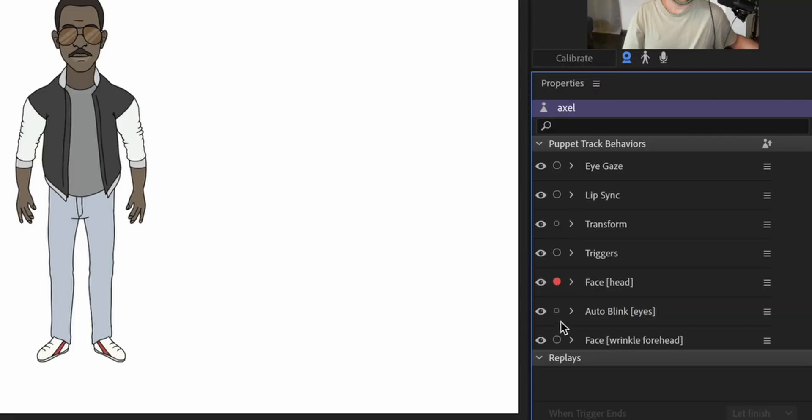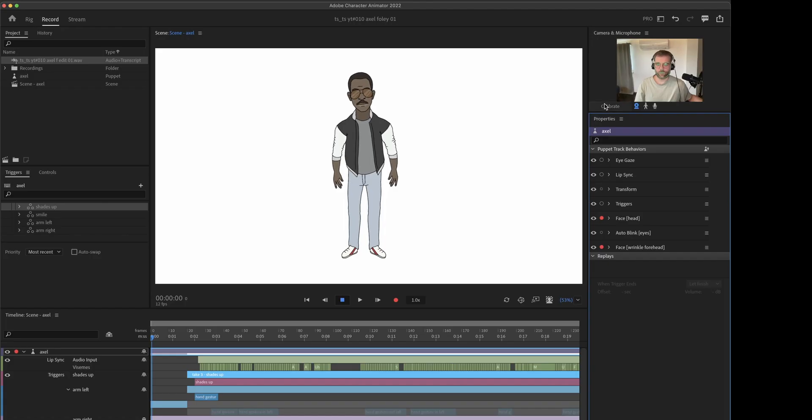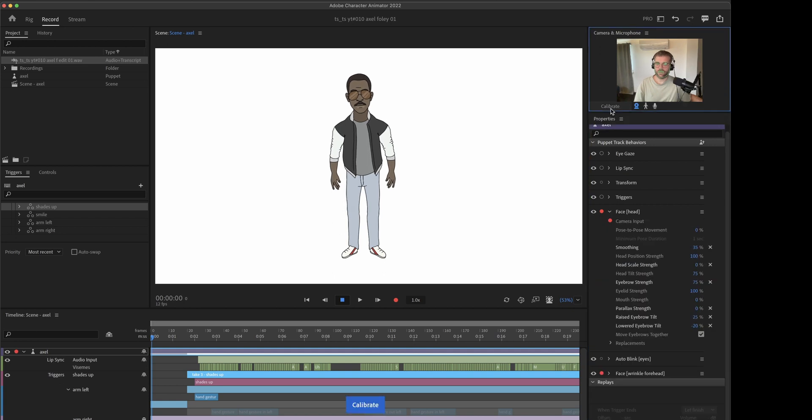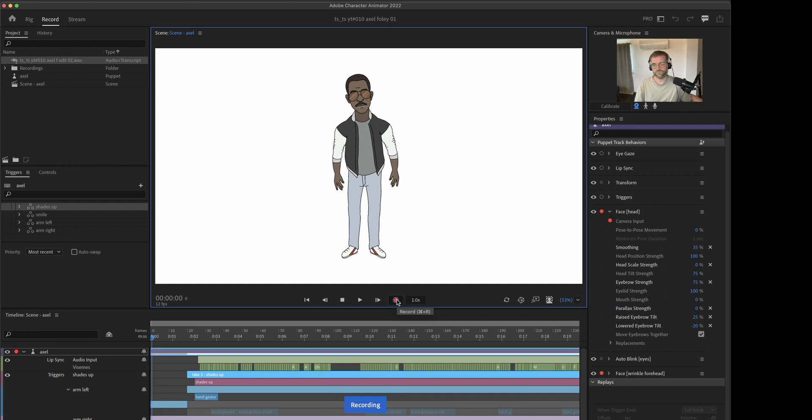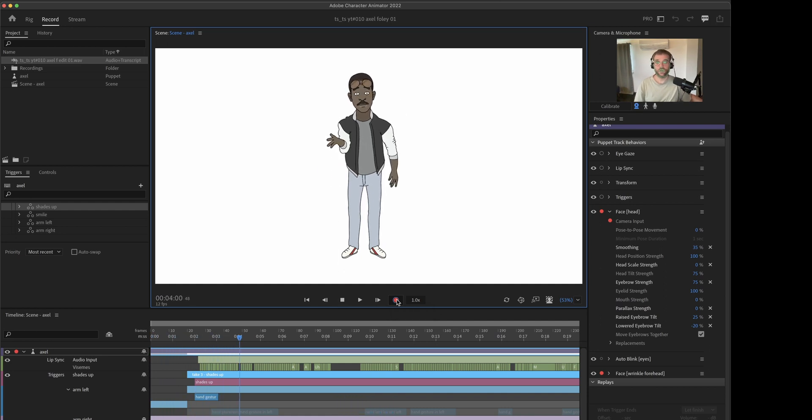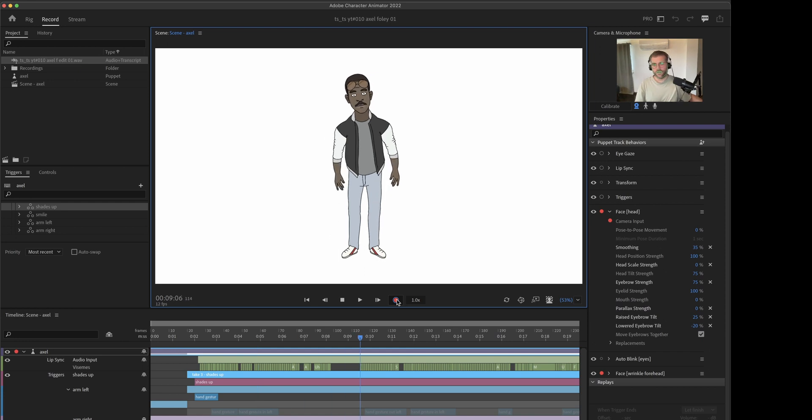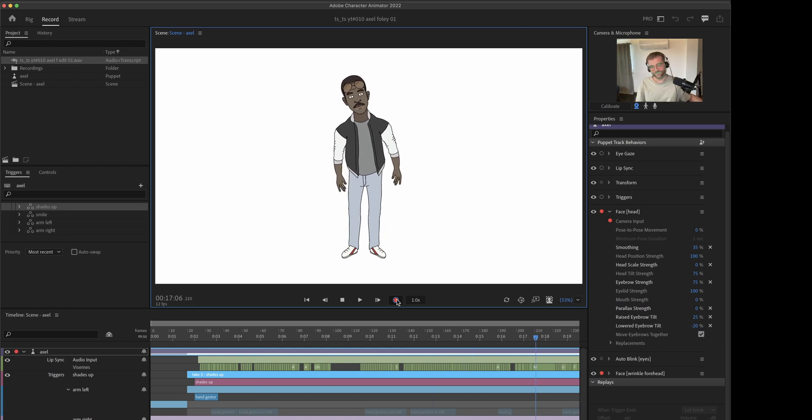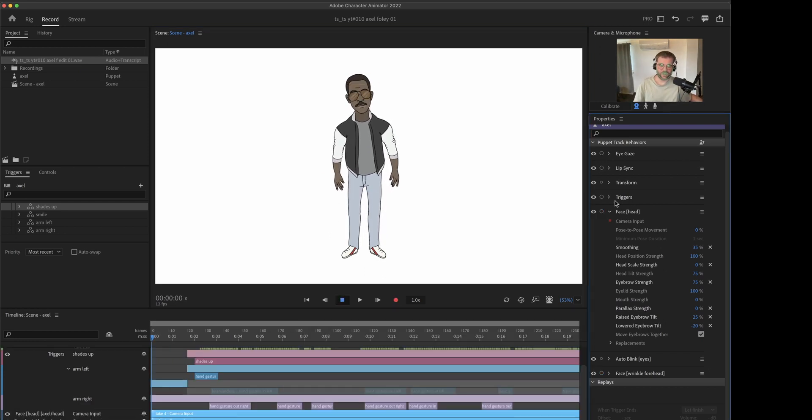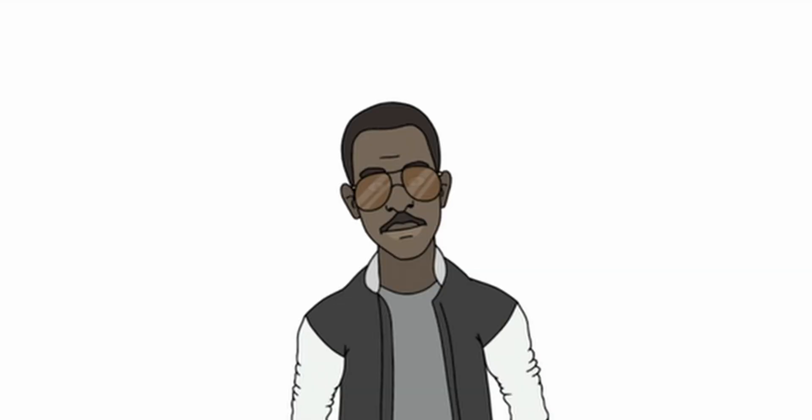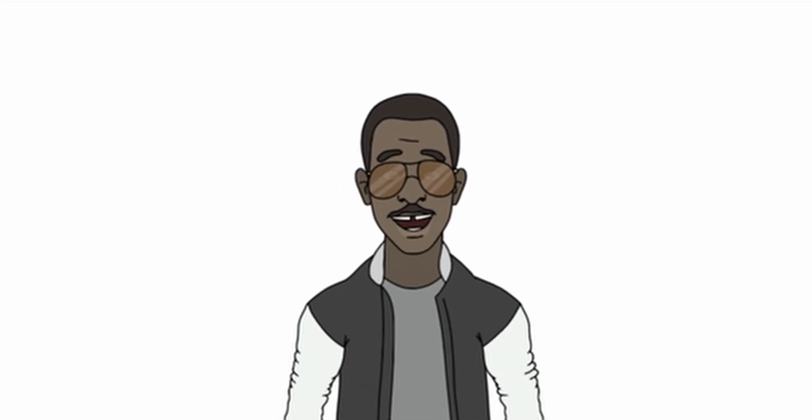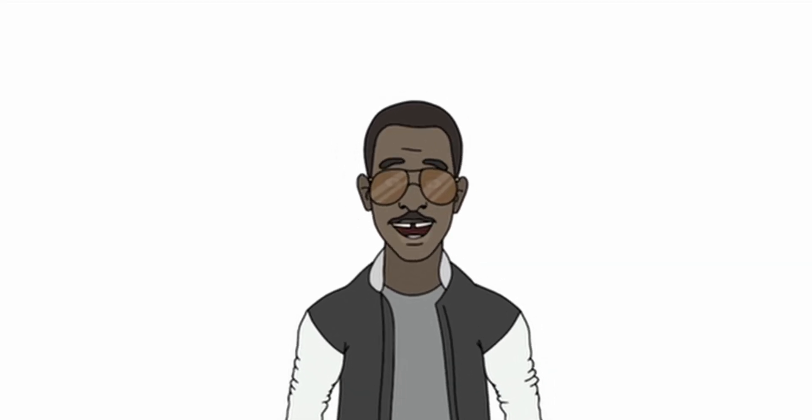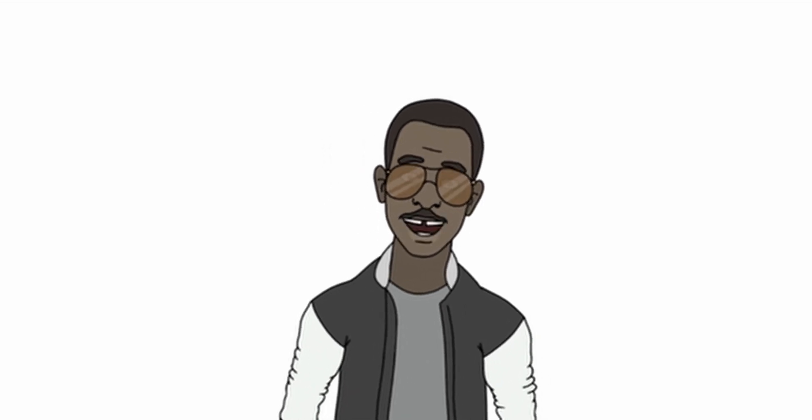And now for the fun part we turn on our camera and both of our face behaviors since we have two of those. Calibrate it. And I'm trying to kind of do a little bit of pose to pose. And now I'm gonna go back to the triggers because I forgot one which is the smile. It's a very subtle one but I'm adding it here. It's just switching back and forth.